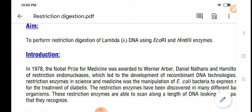Lambda DNA means DNA of lambda phage. A phage is a virus that infects bacteria. We are going to perform restriction digestion of lambda DNA using restriction enzymes like EcoR1 and HindIII and perform gel electrophoresis. We will study gel electrophoresis in detail in theory classes, so today I will cover the restriction digestion part of this experiment.